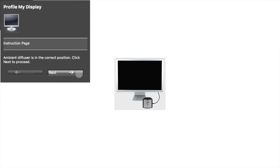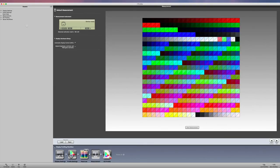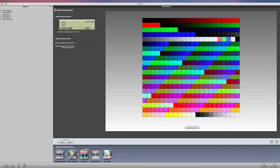All right, so the patches are done. I'm going to click on next right here. And you see we get to this screen right here. Now what I'll do here, we've already done our measurement. So I'm going to click next.